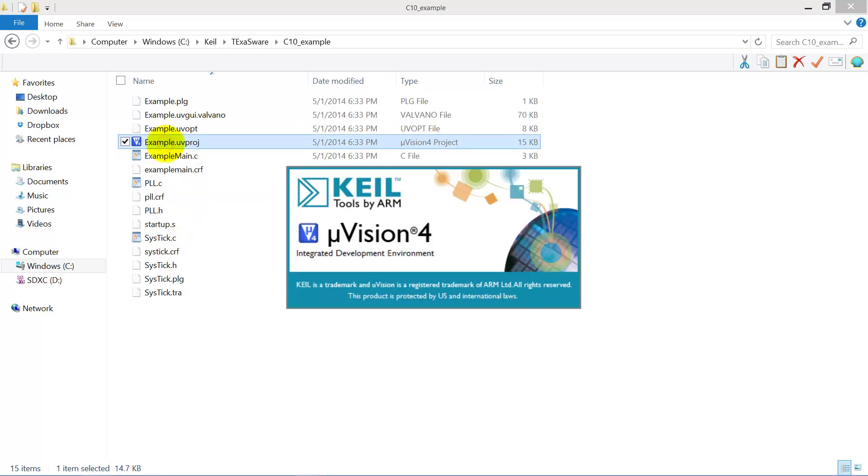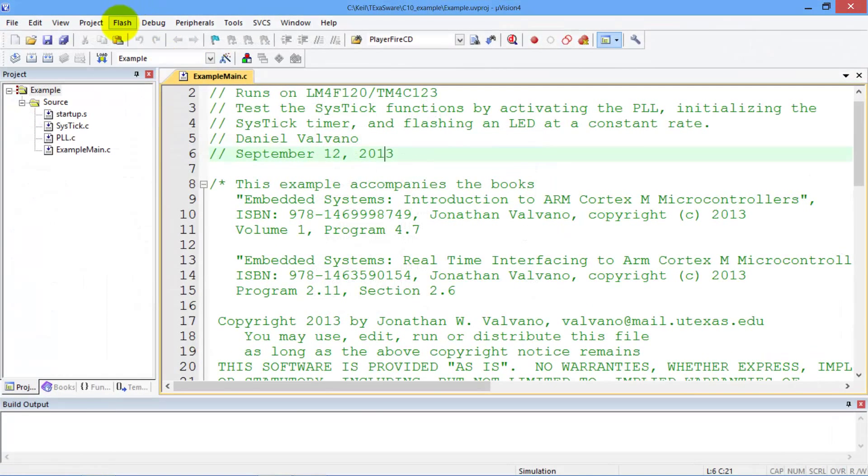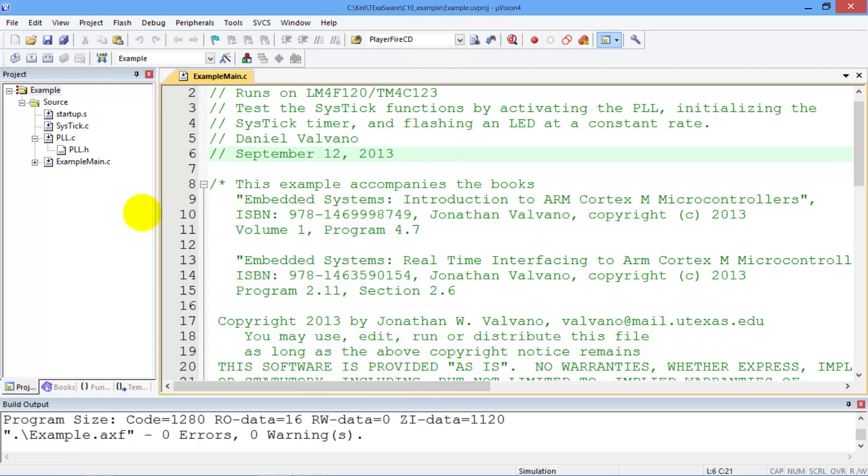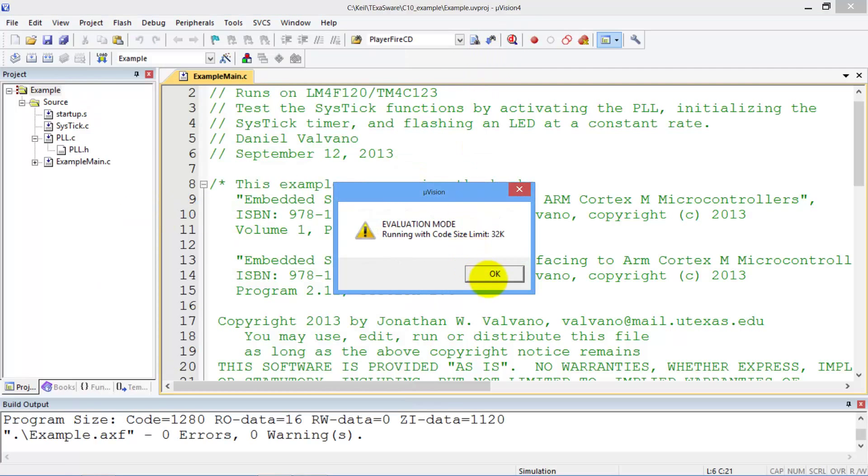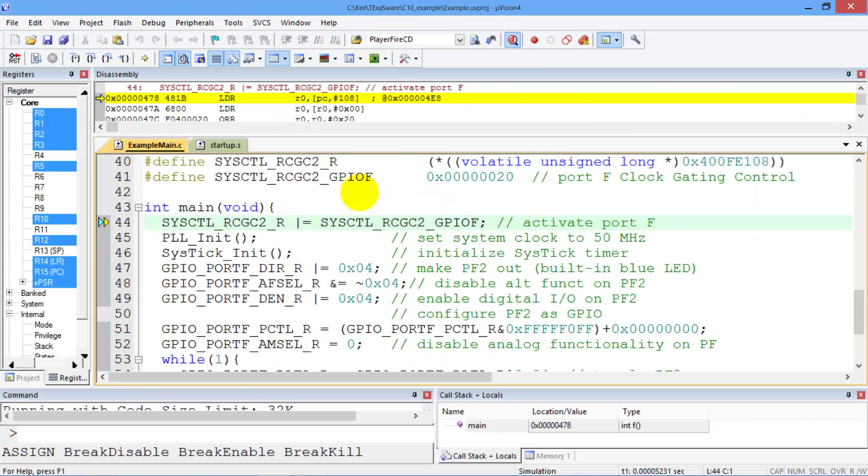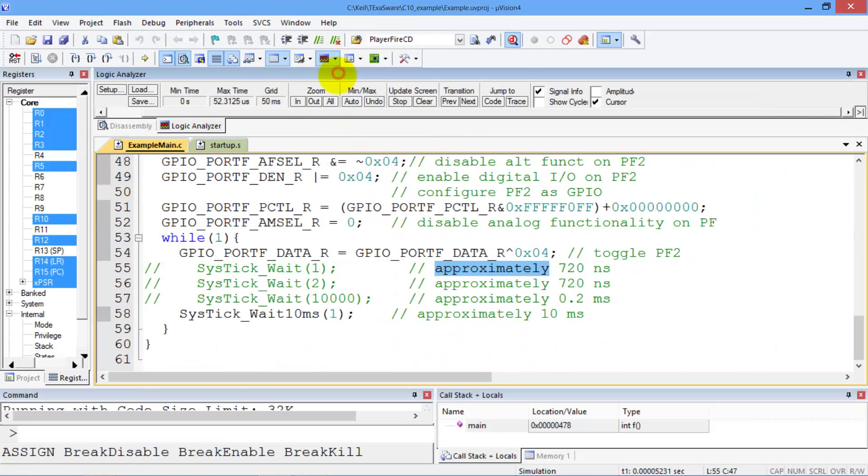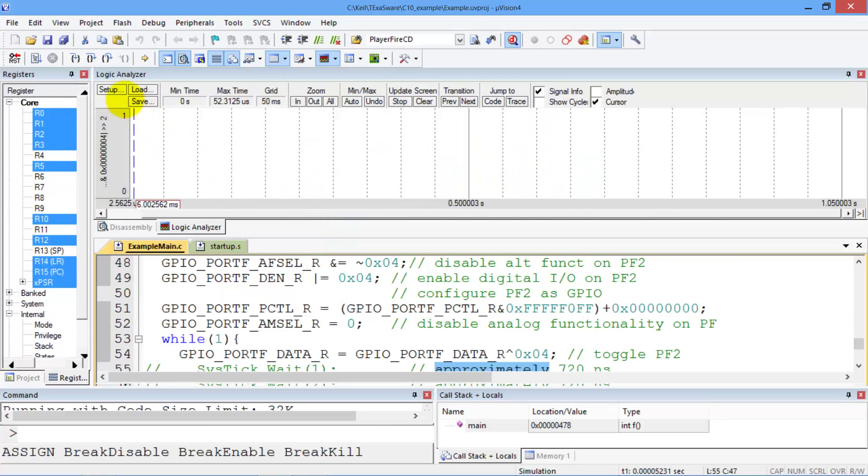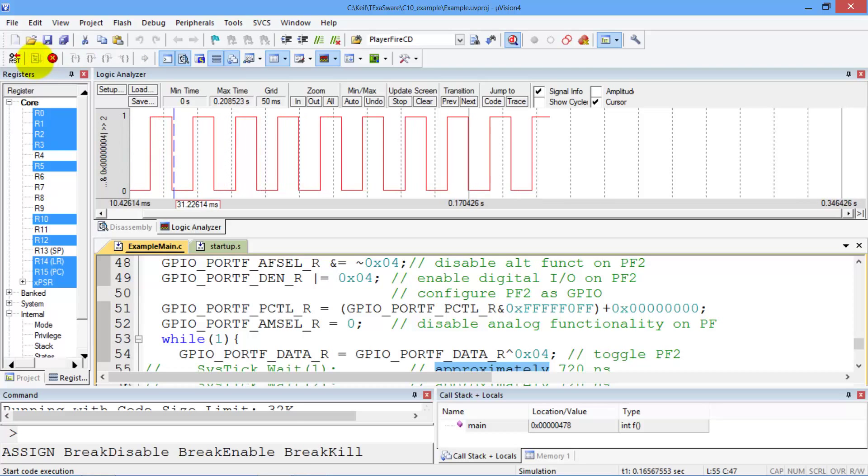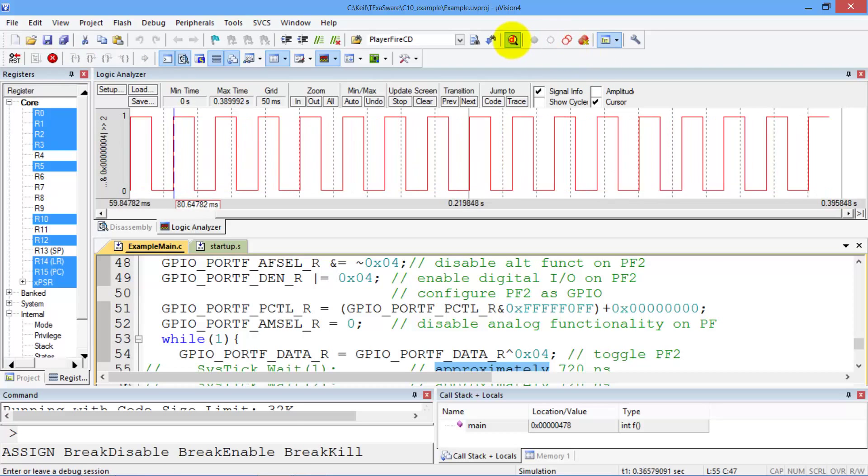Open it back up. Make sure it compiles again, just to make sure I didn't throw away too much stuff. Build again. There we go. And then we debug. As you can see, I didn't change any of the code. Change the logic analyzer. Setup. It's already got something there. Run. There we go. Still runs just like it did before.